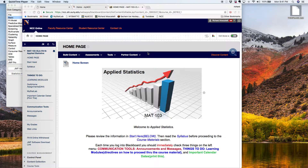What I'm going to do right now is show you how to work some geometric distribution probabilities using the technologies in our course, which is the JMP software and the TI-84 graphing calculator.